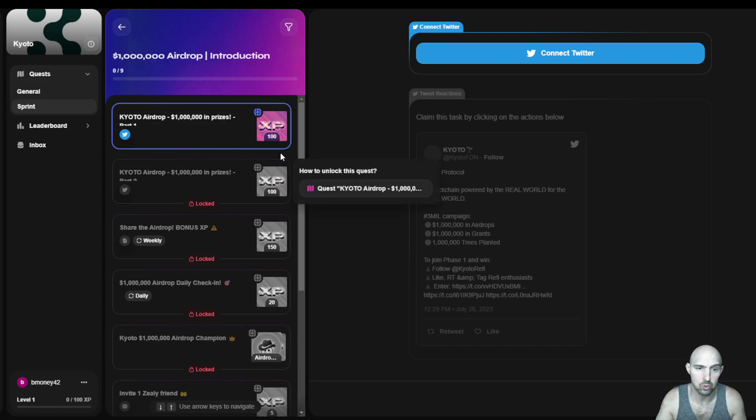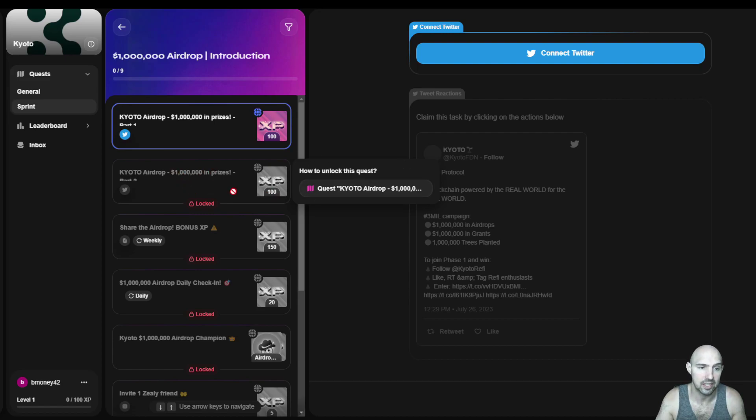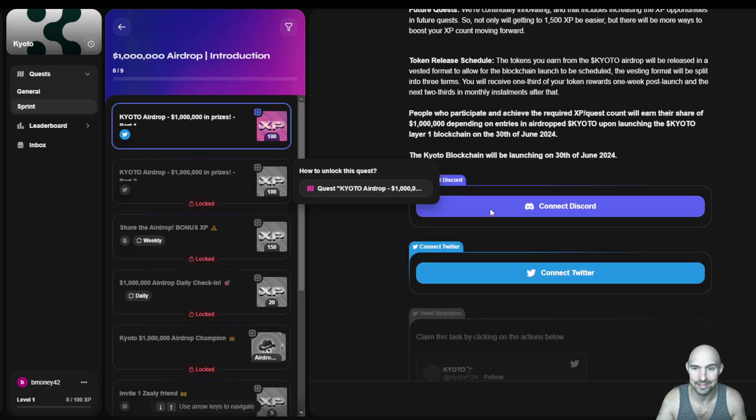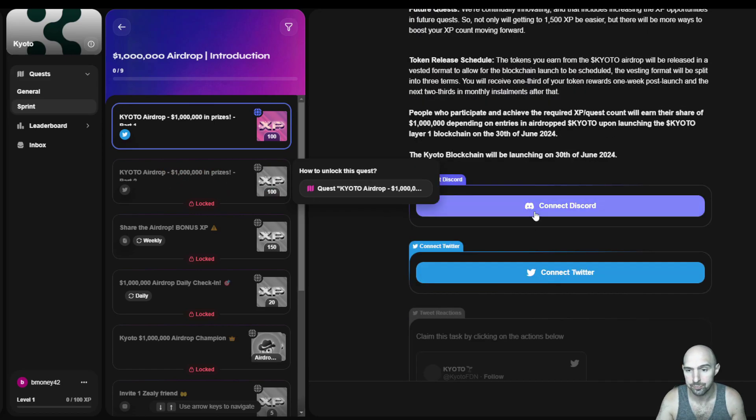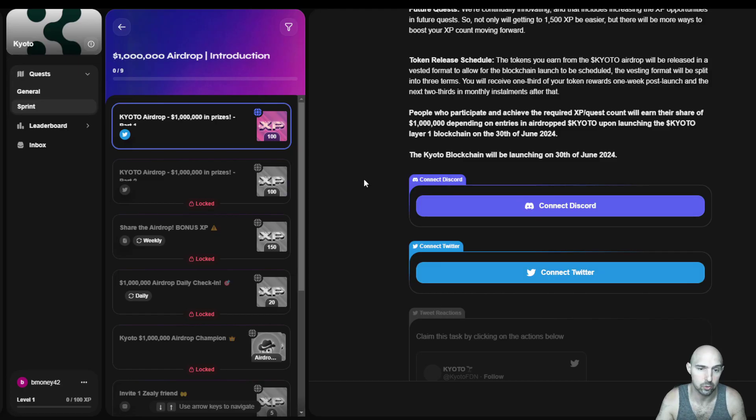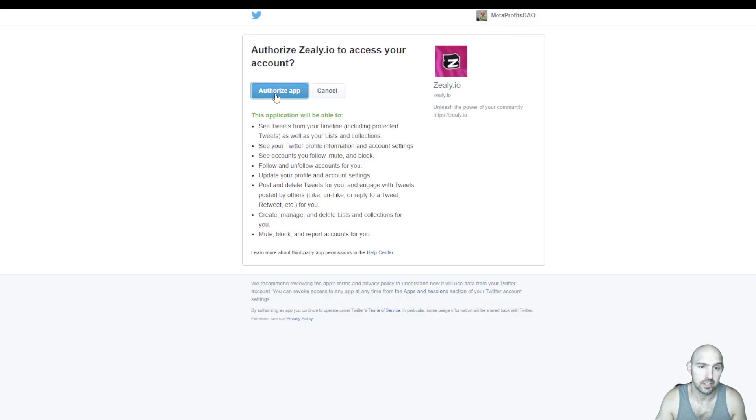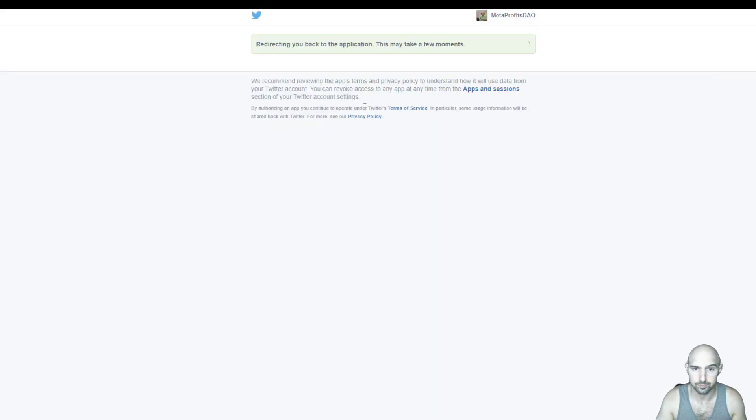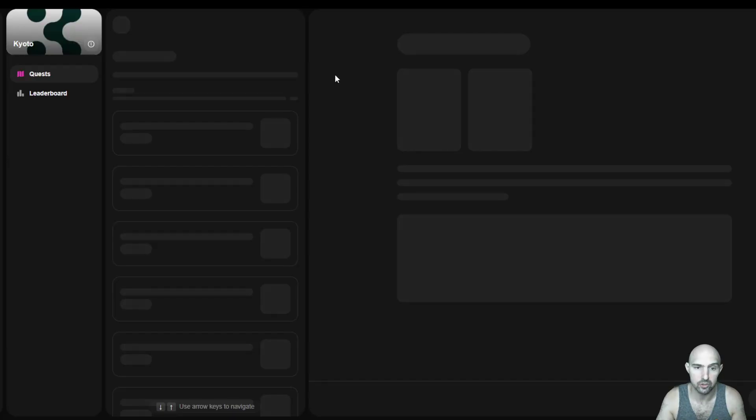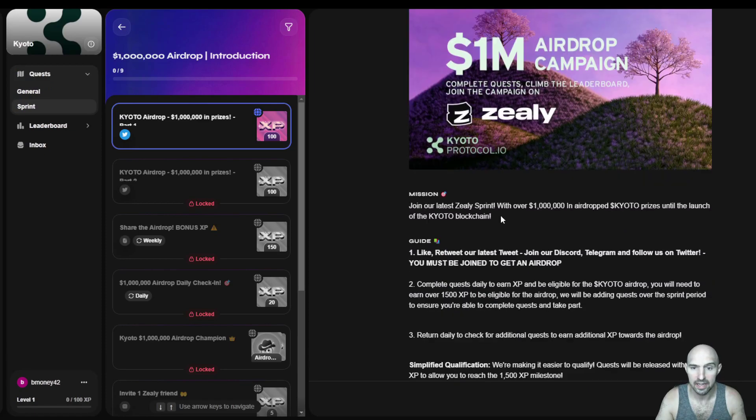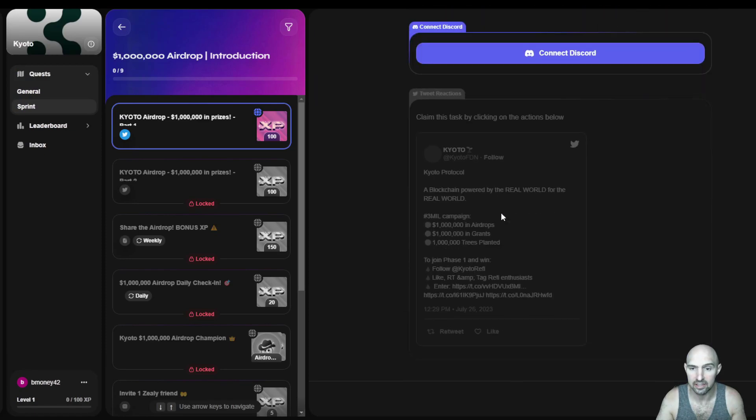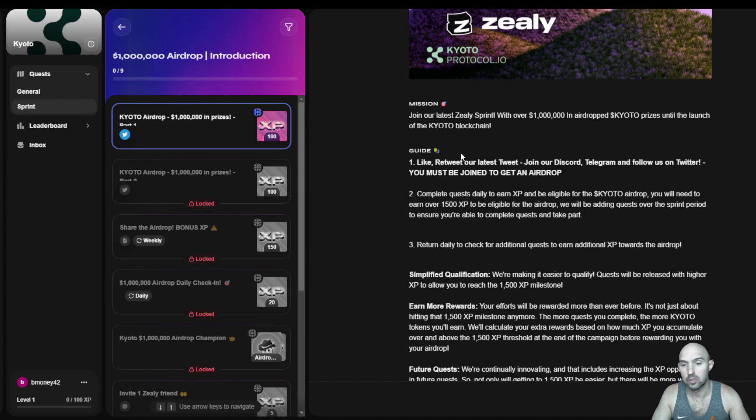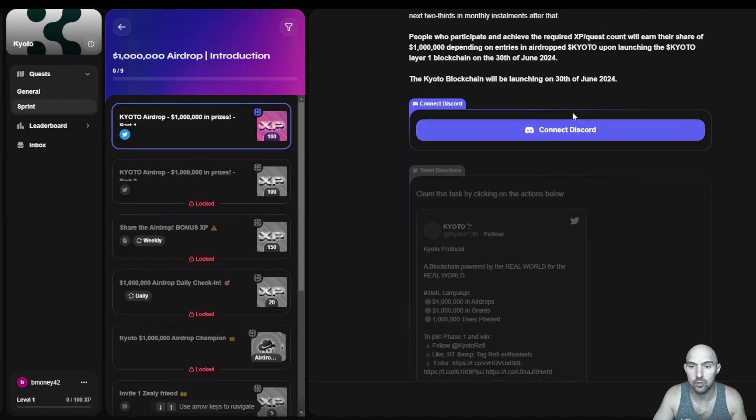Once you earn 100 XP, you can then go to this part two. So just connecting the Twitter. Very easy to do. So it's now redirecting me and I can click on this. So next you're going to have to connect your Discord.